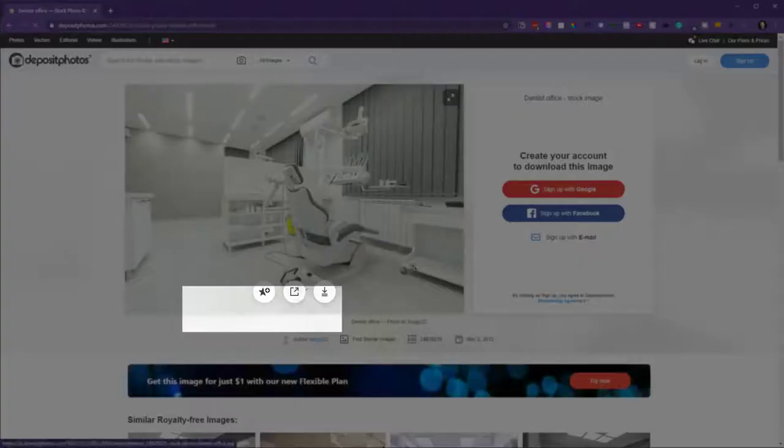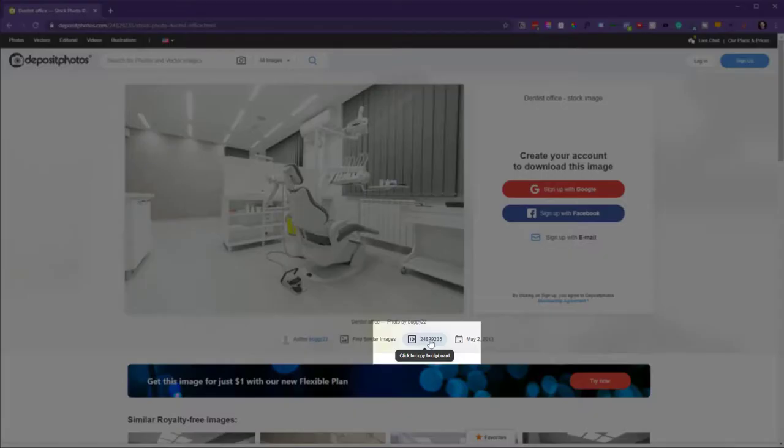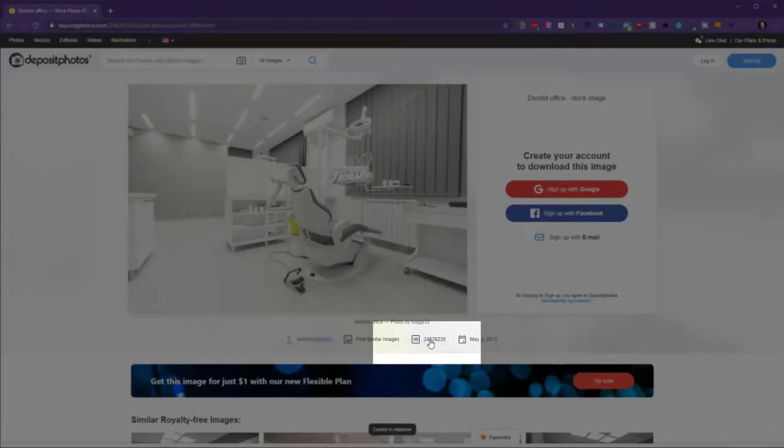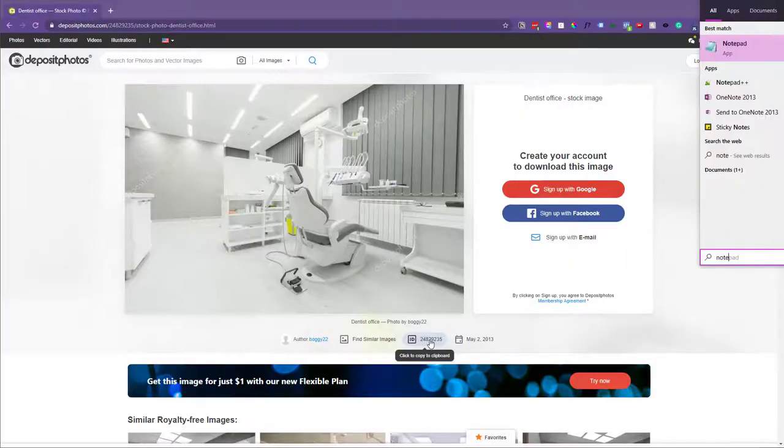It's going to pop up into this window here. Then all you want to do is copy this ID. So now I have the ID copied to the clipboard.